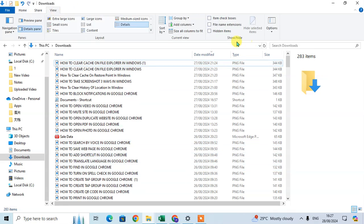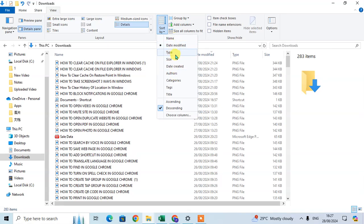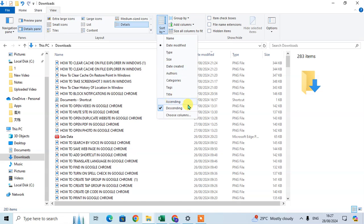In the Current View group, you'll find Sort By. Click on the arrow to see different criteria. You can sort by name, date modified, type, size, date created, and others. You can also set it as ascending or descending.